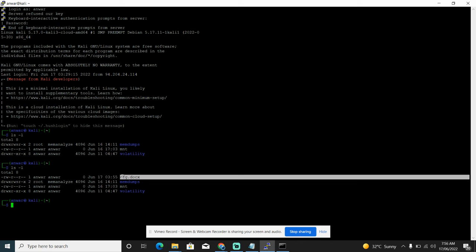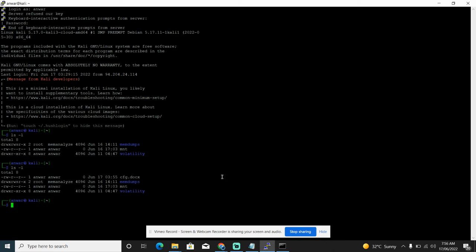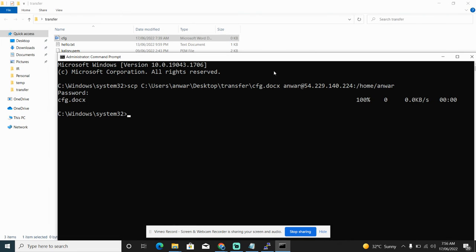Sometimes you don't see that SCP command is not recognizing on your command prompt. In that case you have to install the SCP from PuTTY.